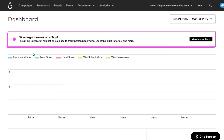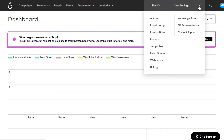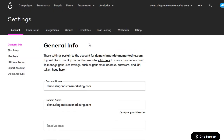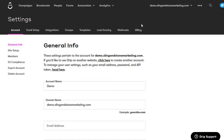Once you're all signed up, this will take you to your main dashboard. Now I'm going to walk you through the settings in the back end. Go up to the top and click on the three dots, then choose account. That will take you to the general info. Come down here and change the account name — I'll just put demo since this is a demo account, but you can put the name of your website.